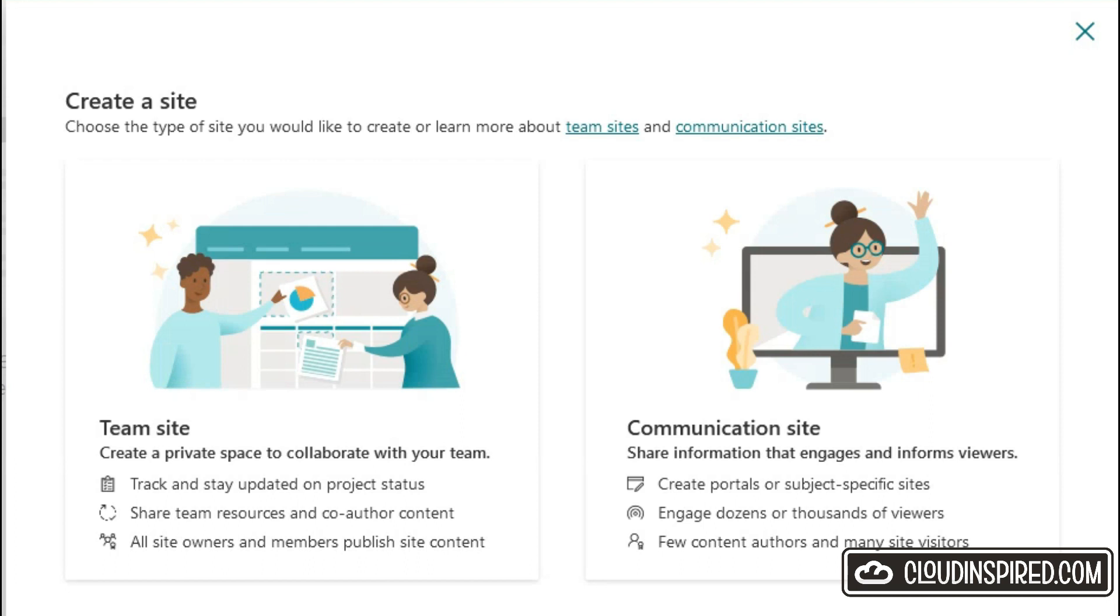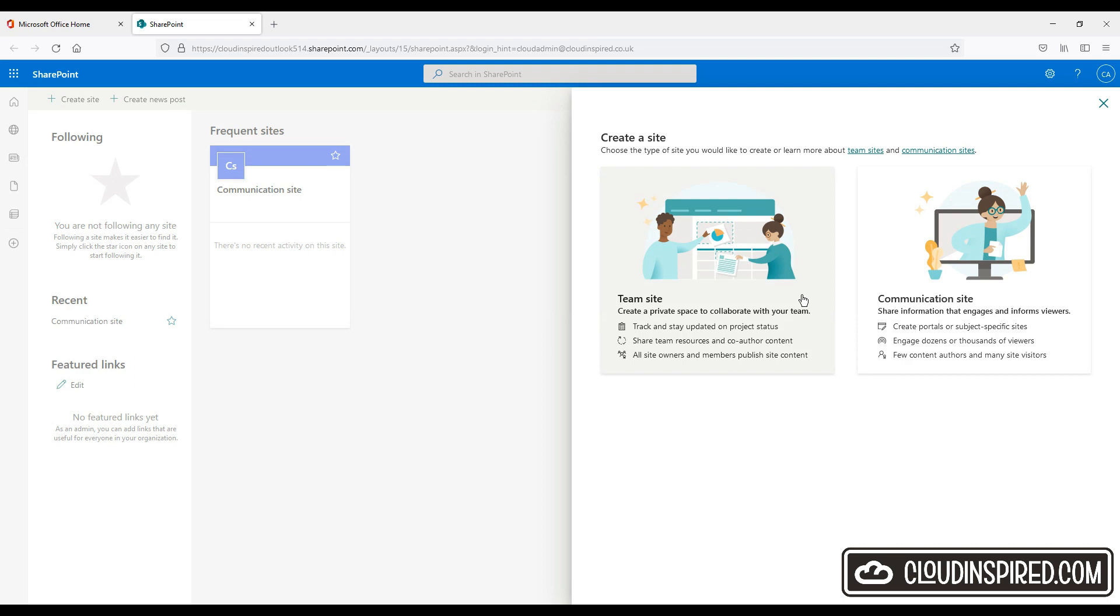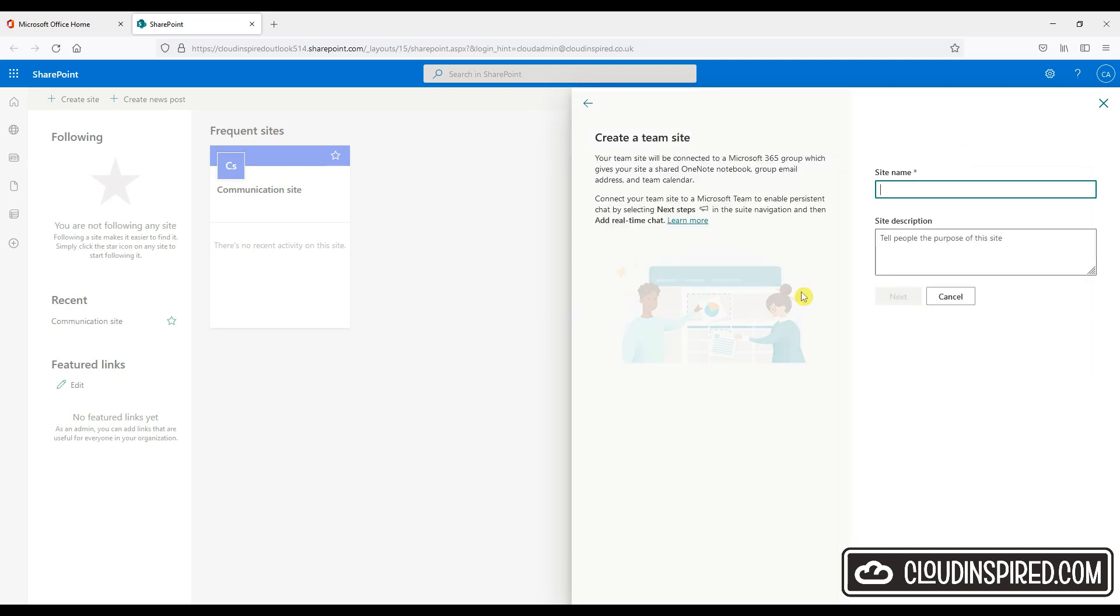This video will focus on a team site creation, however we do have an option to create a communication site. This is where we want to share information with the entire organization or with a large organization as an intranet, for example. If you are interested in the communication site there is a video in the cloud inspired channel showing a step-by-step guide. Links are in the description. Okay, so let's click teams.